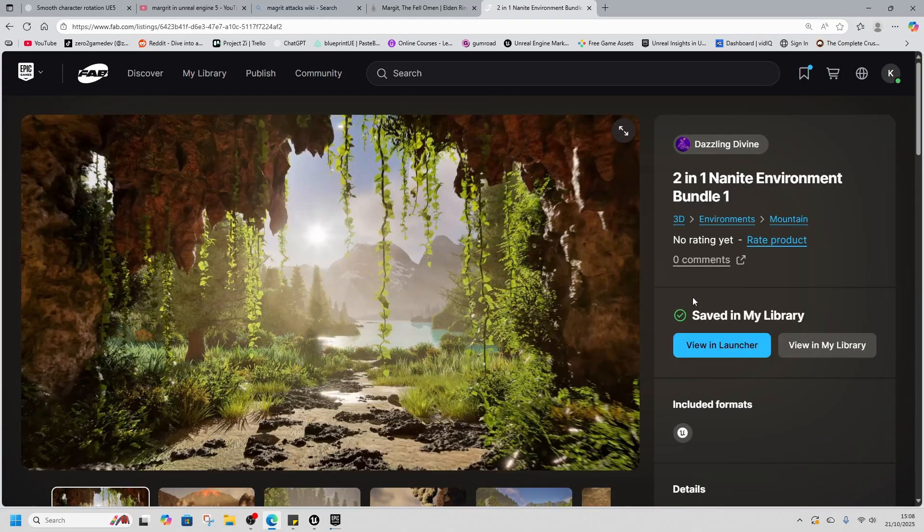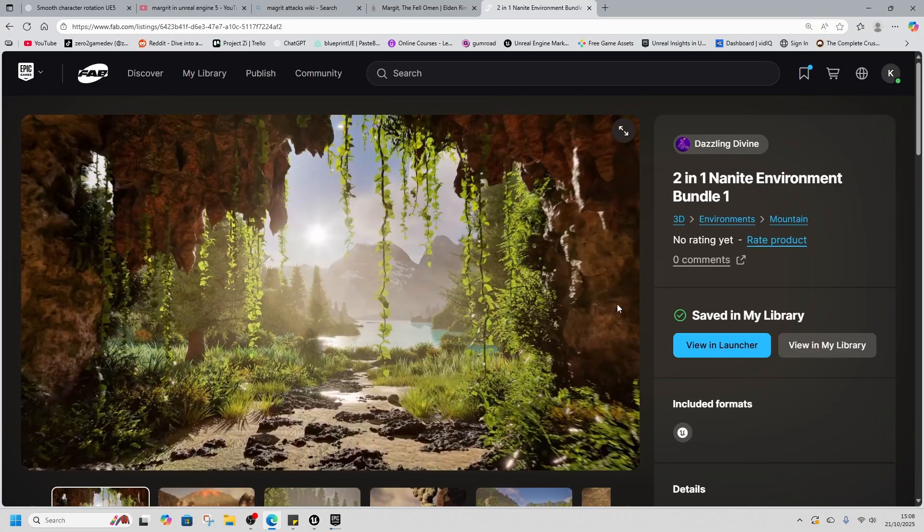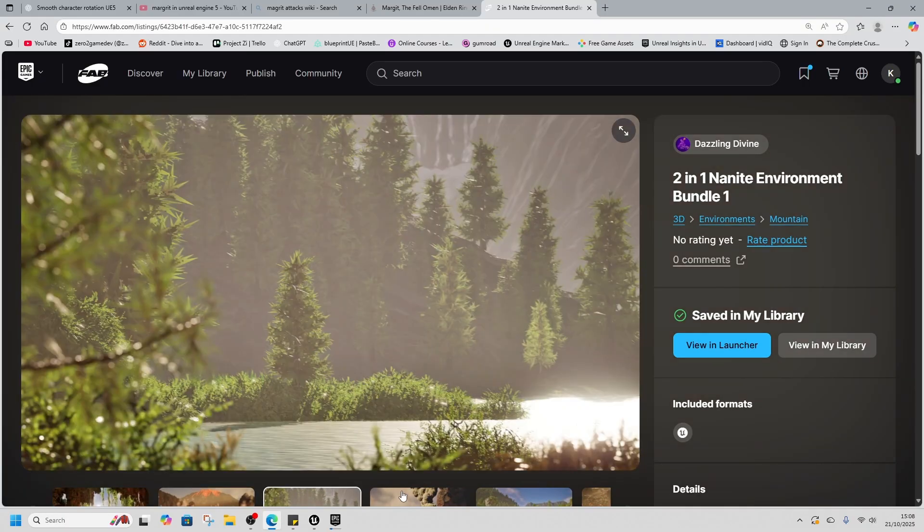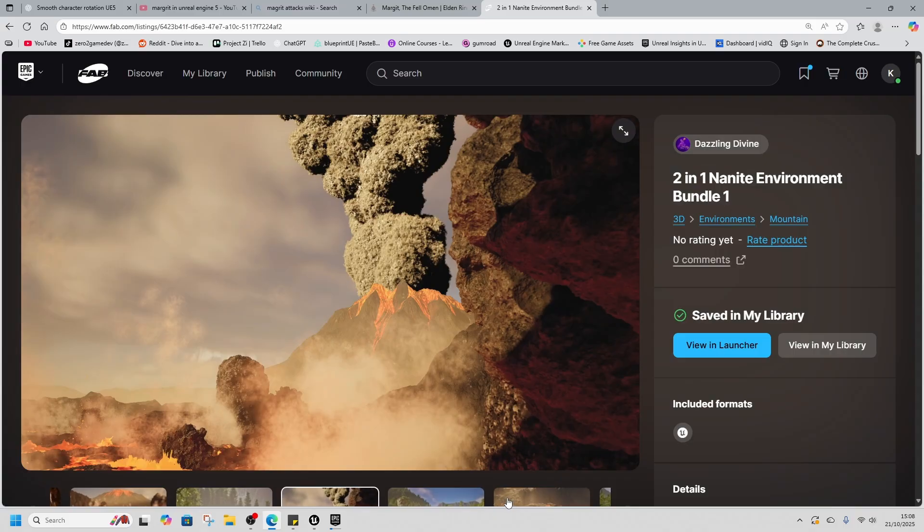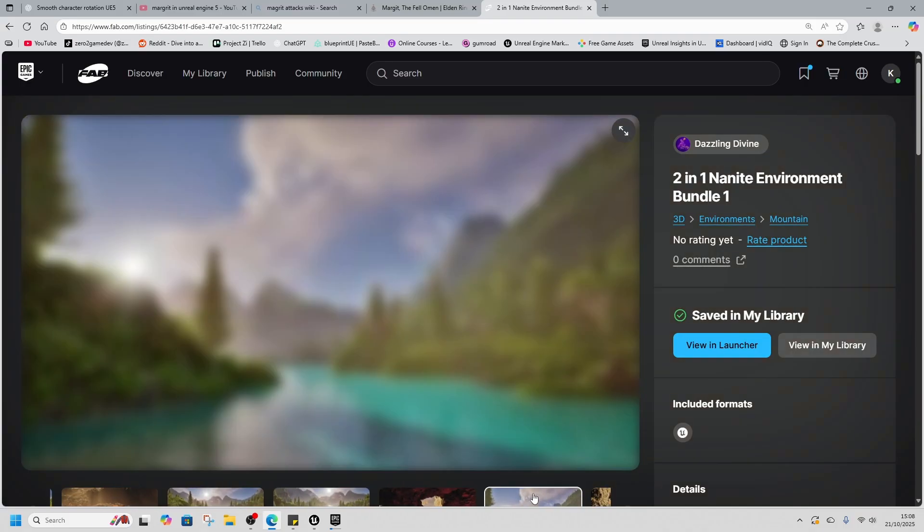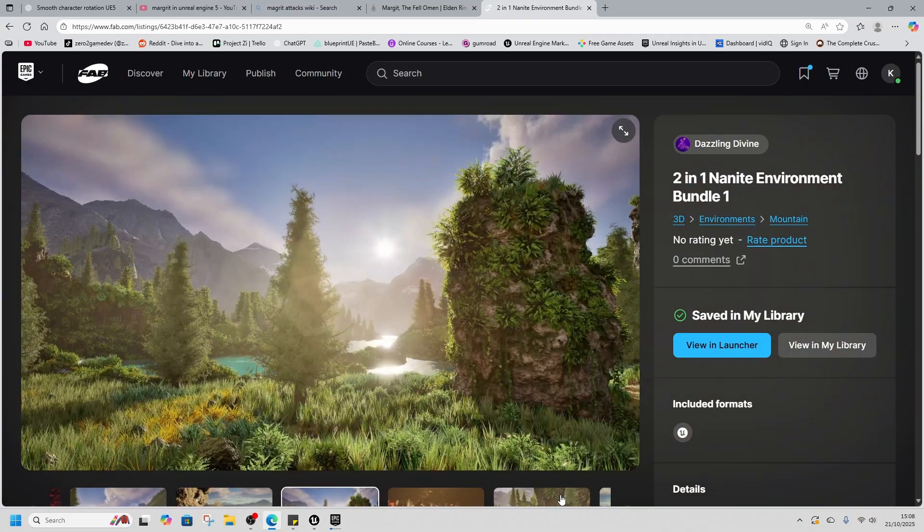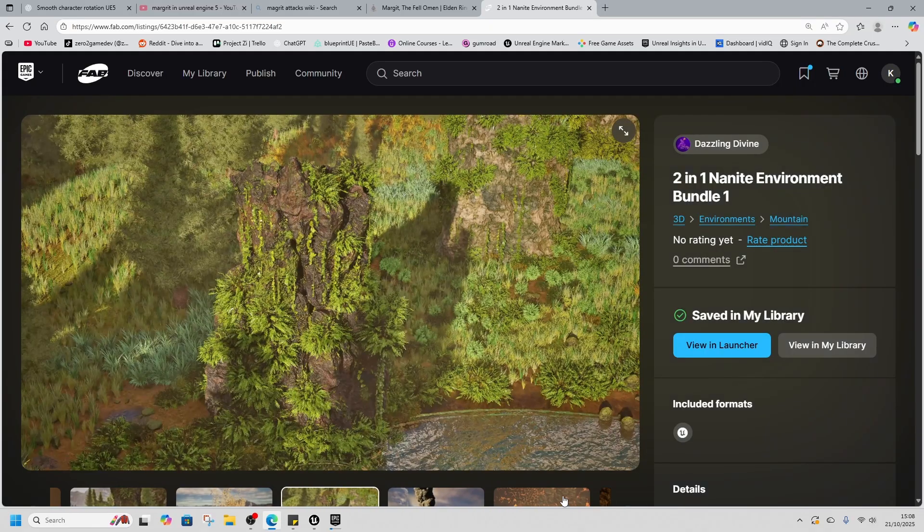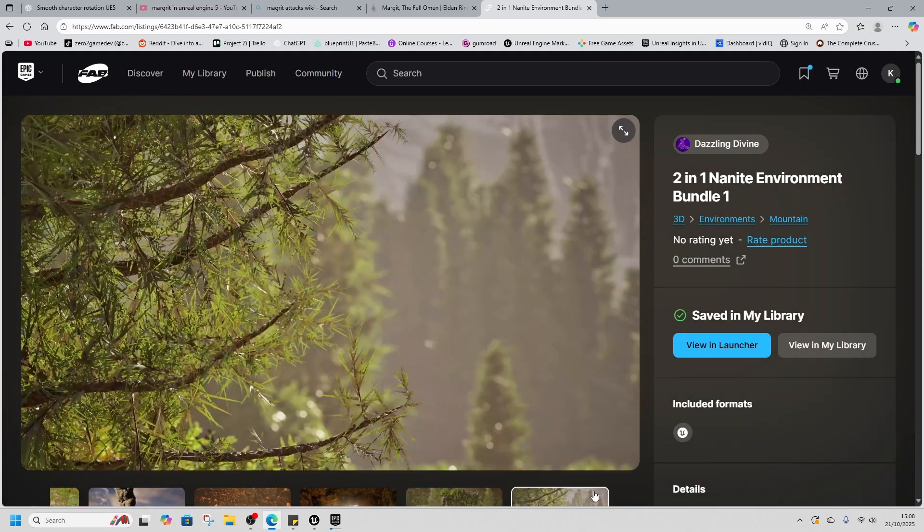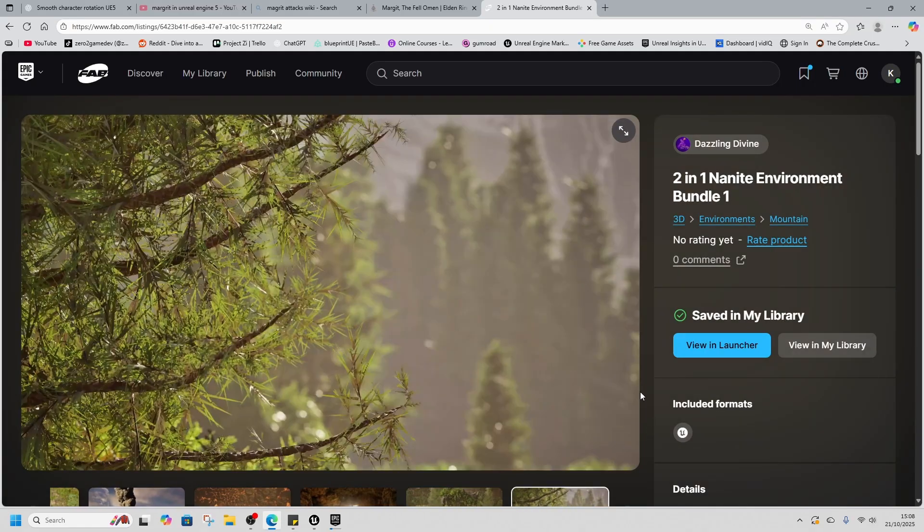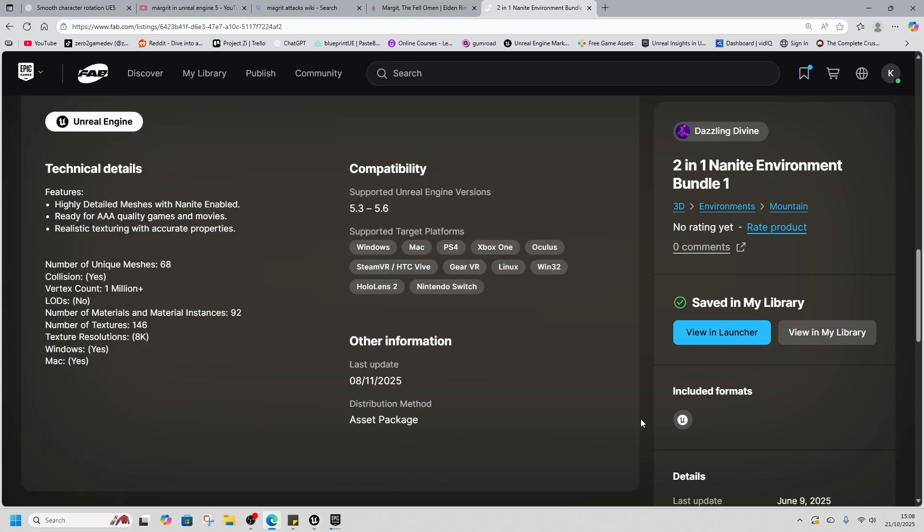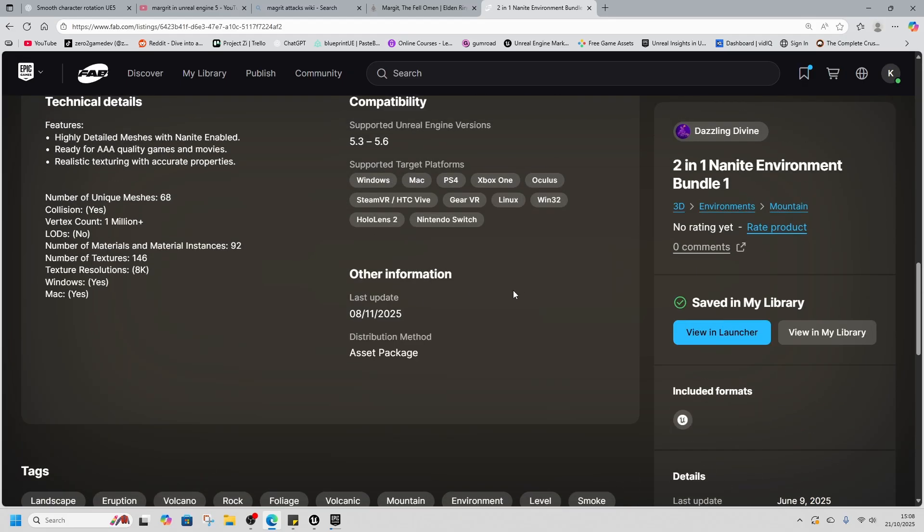2-in-1 environment or bundle asset. This is a high fantasy environment asset that's Nanite enabled. This is about 12 gigs to download. My computer is currently screaming at me as it downloads it. So we'll take a look at this. This seems like it could be interesting. No reviews on this one. This one came out November 14th last year, so it was a little bit older. And also it doesn't have the AI flags.